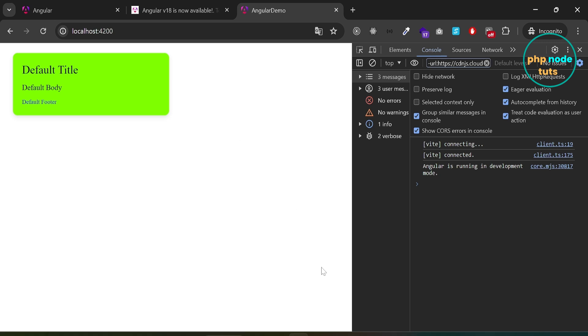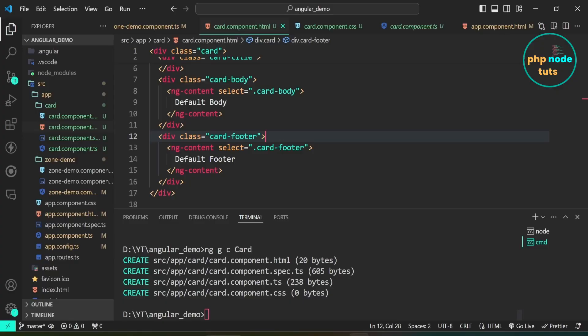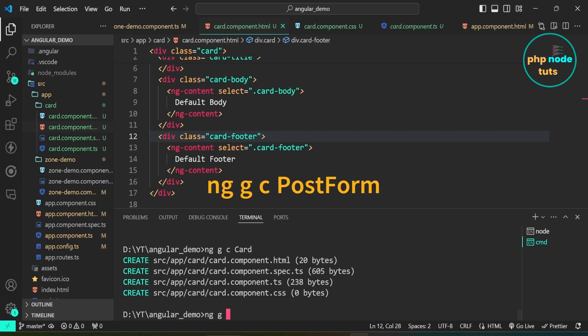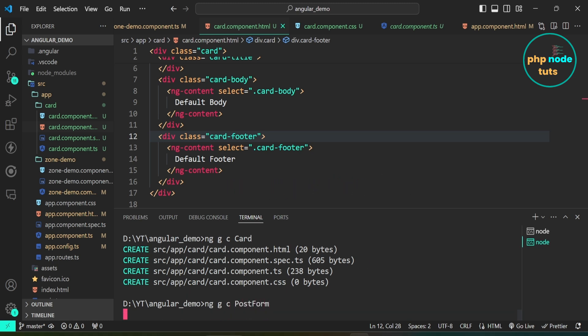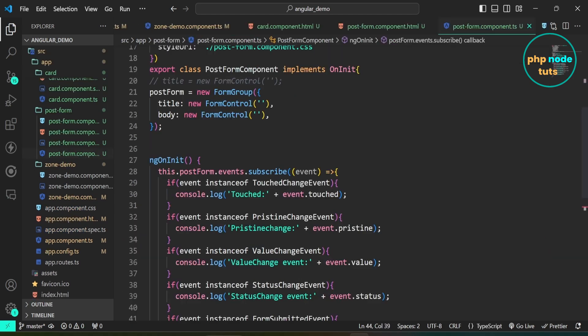Now let's see the new feature for forms called unified control state change events. Let's create a post-form component — type the command ng g c post-form and press Enter. In the post-form component I have created a FormGroup called postForm using Angular's reactive forms approach. Inside this FormGroup there are two FormControls — title and body — each initialized with an empty string. These form controls represent the input fields for the title and body of a post.